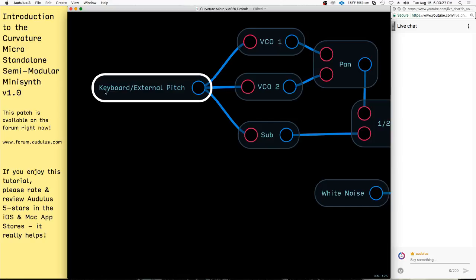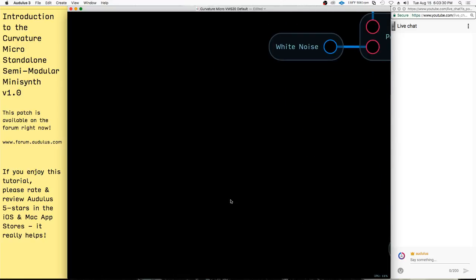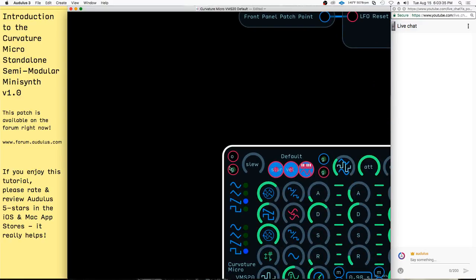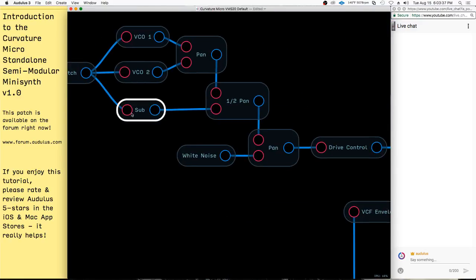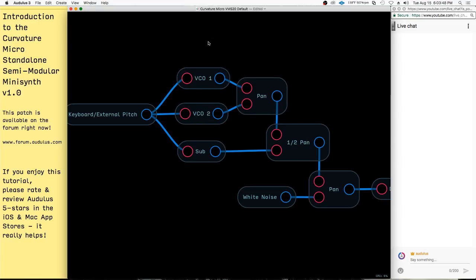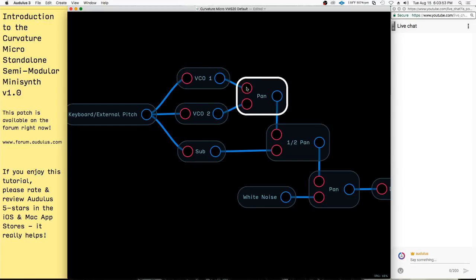There's a switch where you have the user keyboard or external, so that would be the pitch coming in here and the gate coming in here. That pitch signal goes to three VCOs. These two VCOs are the same — they're wave shaping and they morph from sine to square. Then they get pan-mixed together, meaning you pan between one and the other — it's sort of like a crossfade, but it keeps the volume equal between the oscillators when you're panning them.